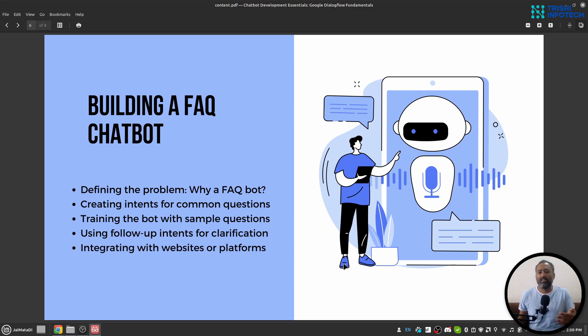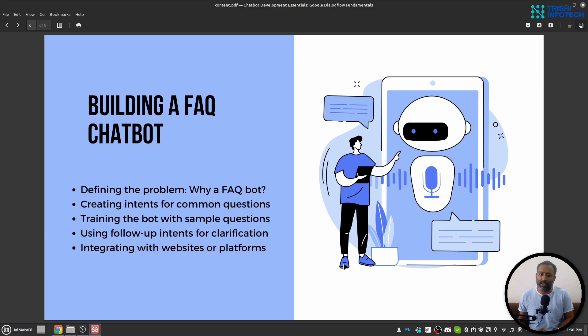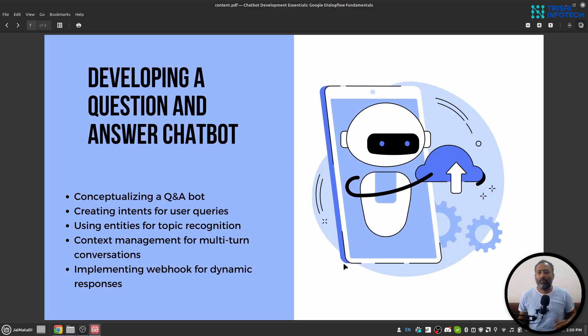will answer users' queries. We will connect this FAQ chatbot to Telegram. Finally, we will build a more complex chatbot,